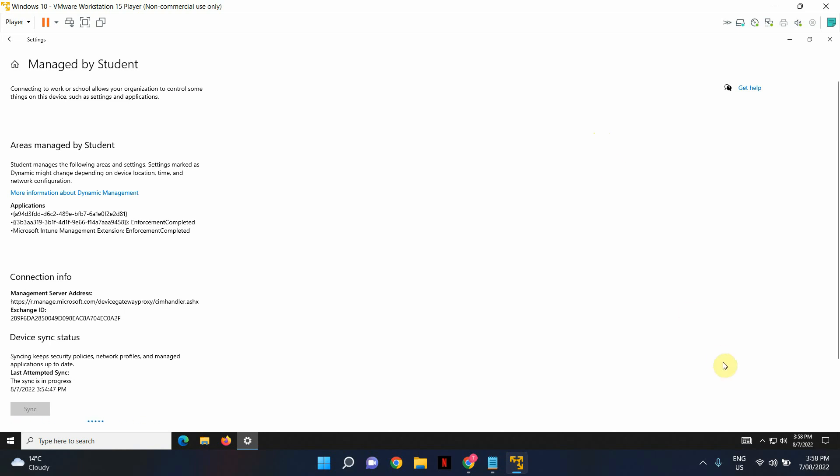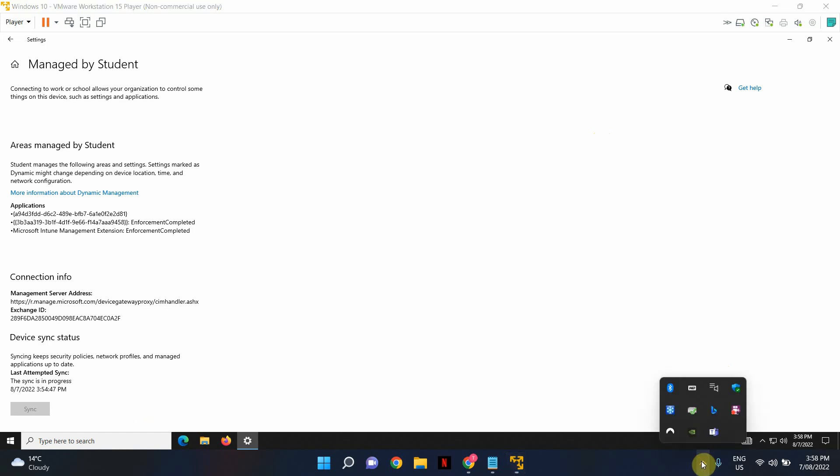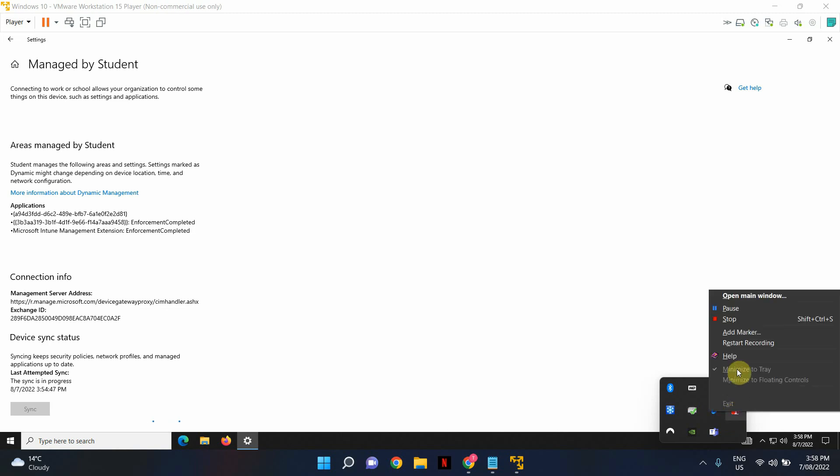Actually what I'm going to do is I'm going to go ahead and pause the video. This might take a couple of minutes. I don't want to waste your time. So once the sync has been confirmed I'll restart the video.